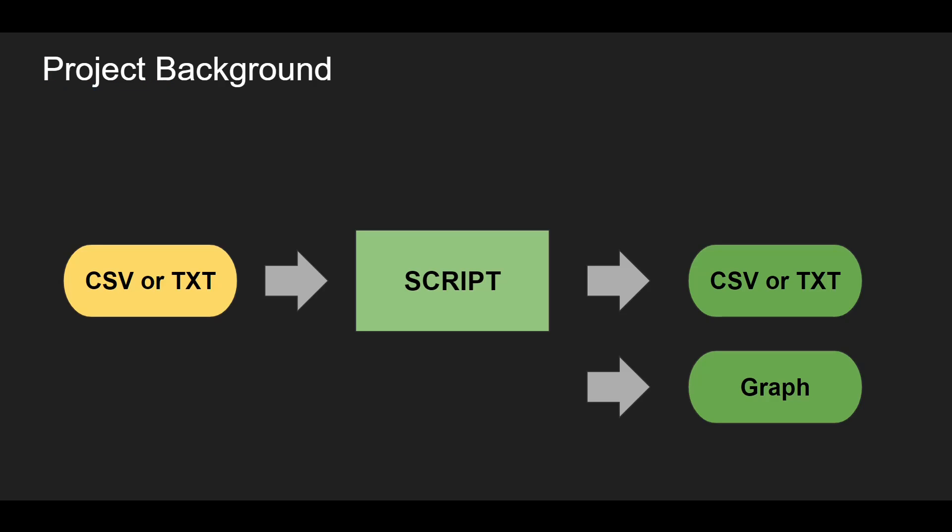Okay so let's start with the project background. We will use our basic knowledge in Python to do some common tasks in genetic engineering. Basically our script will take in a CSV or a text file and then it will output also a CSV or a text file. You can choose if you want a CSV or a text file.